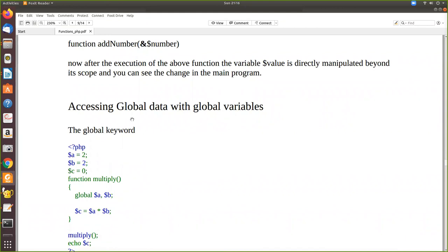Next we'll see accessing global data with global variables — what is a global variable and a local variable — and we will see that in the next video.